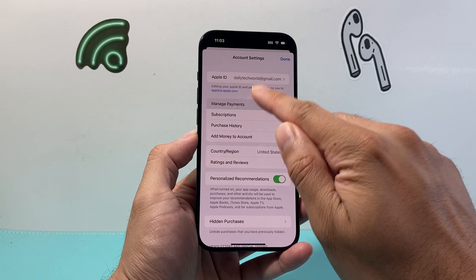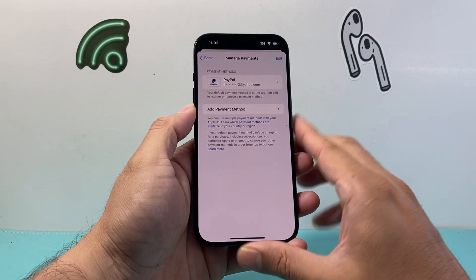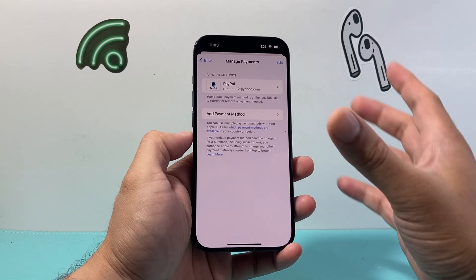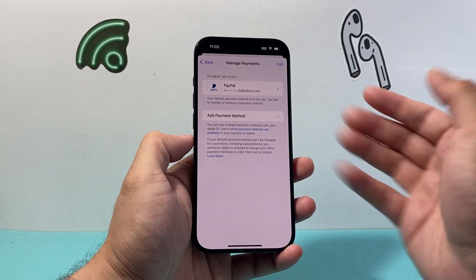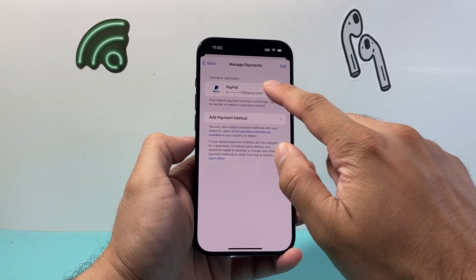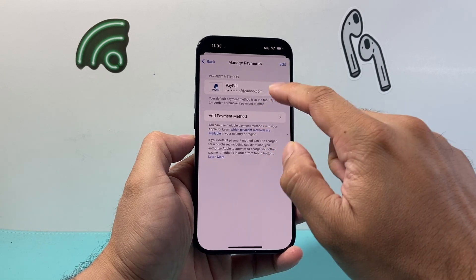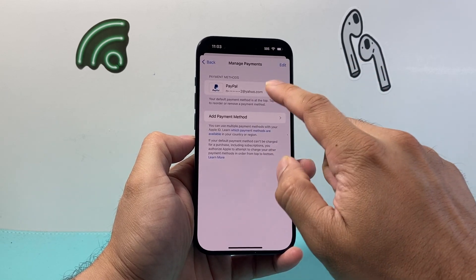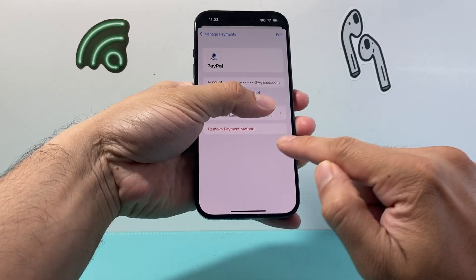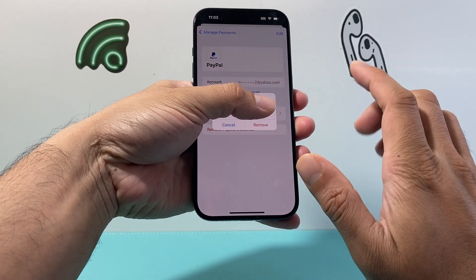So I'll click on Manage Payment. Once I click on Manage Payment, it's going to show a list of all the payment methods available. Then you want to select the one that you want to remove. For my example, I'll remove this one here — just simply click on whichever one you want to remove. Then in order to remove it, you simply click on Remove Payment.